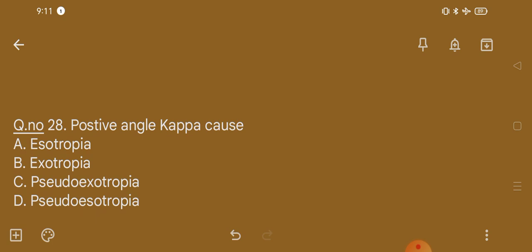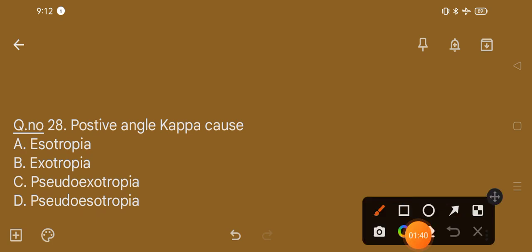Question number 28. Positive angle kappa causes: option A, esotropia; option B, exotropia; option C, pseudo-exotropia; option D, pseudo-esotropia. The correct option is option C, that is pseudo-exotropia.